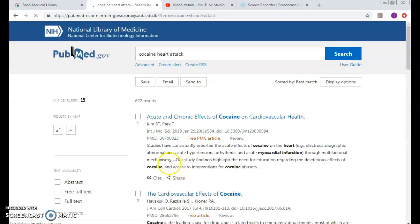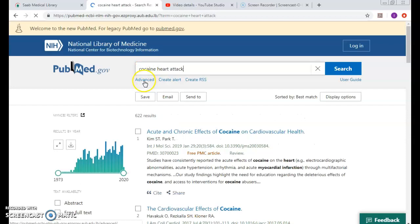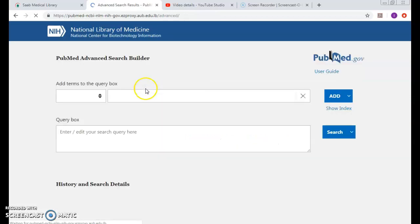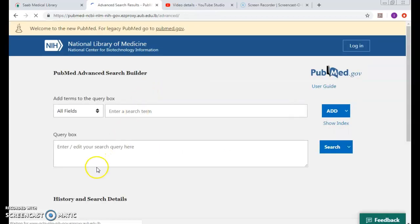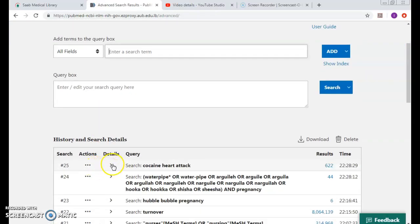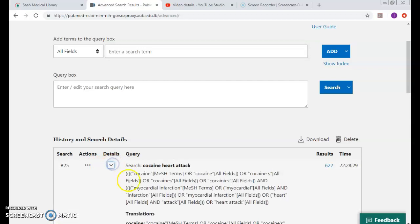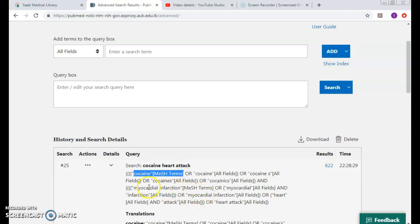I have to go into the advanced as always to check out whether they were mapped to the right MeSH. Definitely cocaine was mapped to the right MeSH and heart attack was mapped to myocardial infarction.